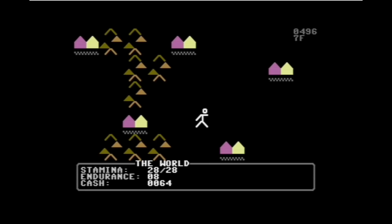So this is the main world overview. We have five towns here. You can see in the bottom I've got an endurance score of eight. I have 64 units of cash on me, and I have a stamina of 28 out of 28 at the moment. On the upper right hand corner we see a counter that is telling us the number of microseconds in hex that have passed in each game loop iteration.